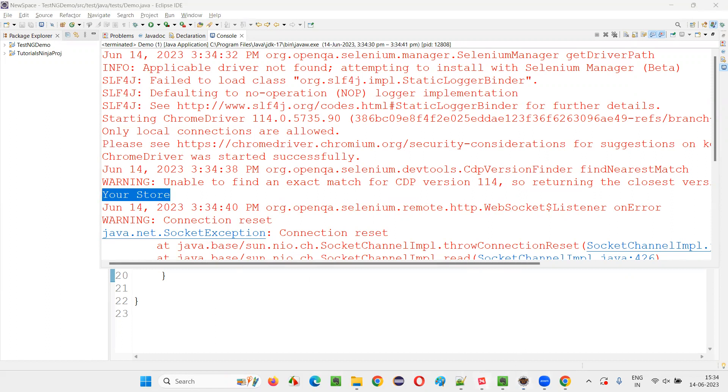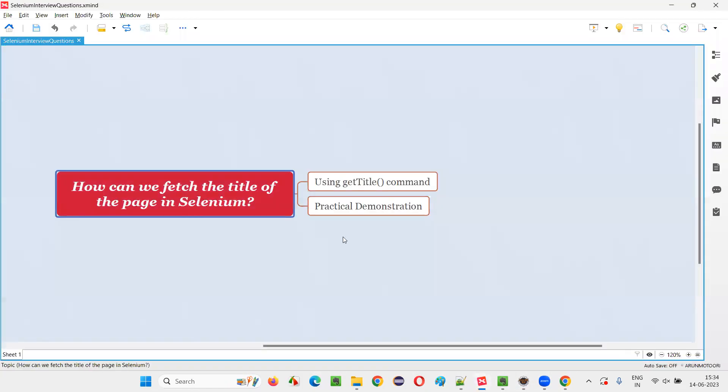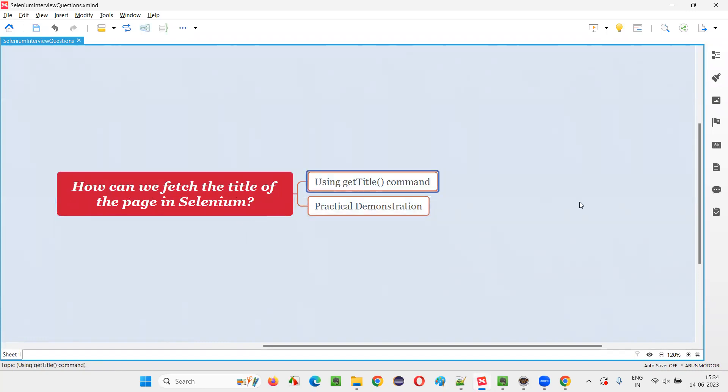So hope guys, you understood how to answer this question. That is how to fetch the title of the page in Selenium WebDriver by using the command known as getTitle command. So that's all for this session. Thank you, bye-bye.